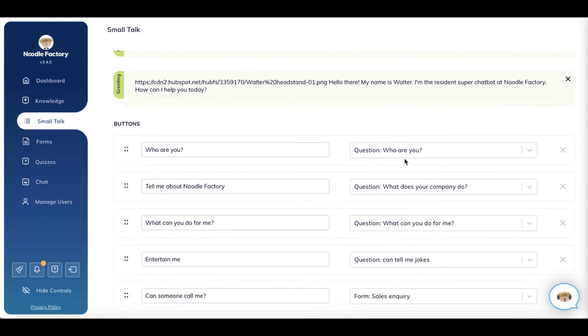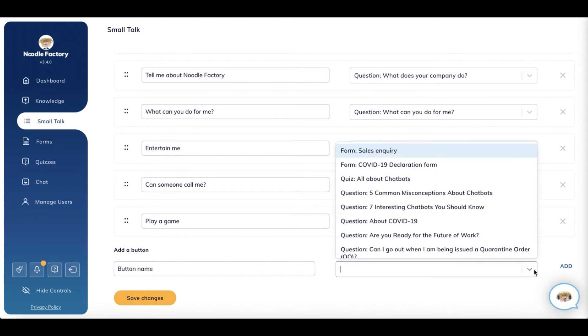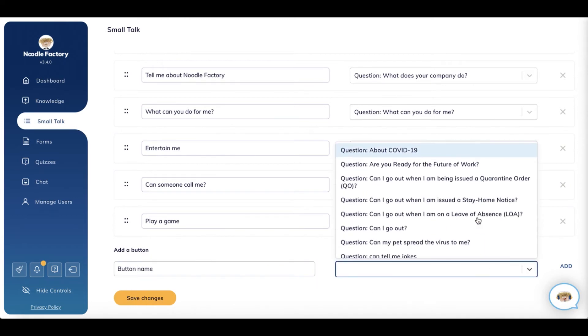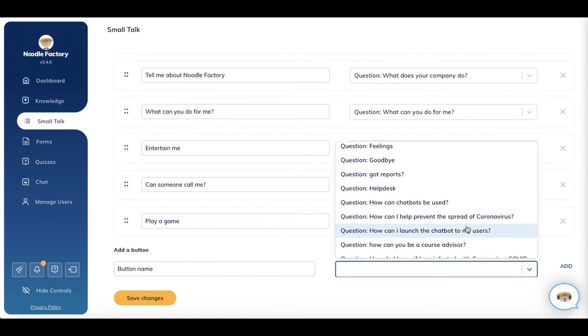Also, a handy tip is that you should add buttons after your welcome message so as to guide your users on what they can chat about. The buttons will need to link to existing questions in your knowledge pool.